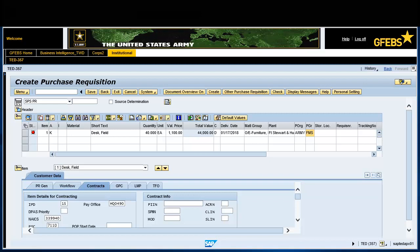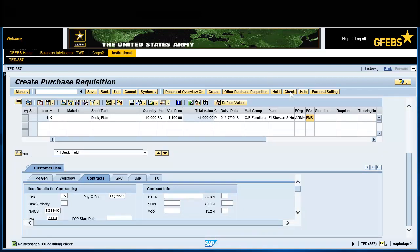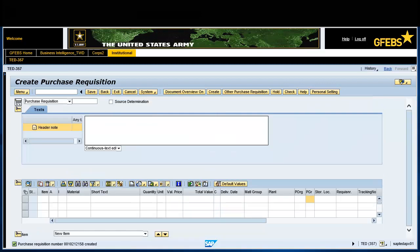Press Enter to validate the information. Click the Check button on the menu bar for a systematic check of the purchase requisition. Notice the informational message displayed in the status bar in the lower left-hand corner of the screen. Click the Save button on the menu bar. Note the informational message in the bottom left of the screen stating purchase requisition created. Record your document number.